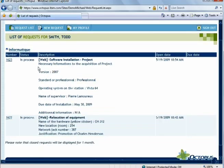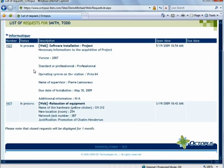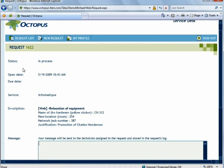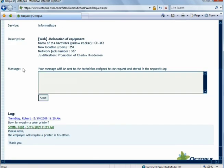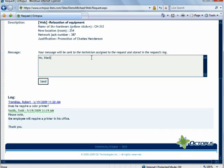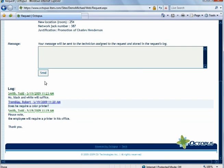Users who are comfortable with IT will be able to use the Octopus Web App to send messages directly to the technician assigned to their request. When a new message is added, the technician will receive a notification from Octopus.